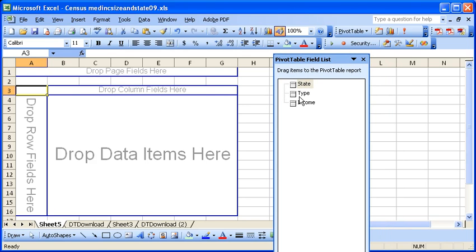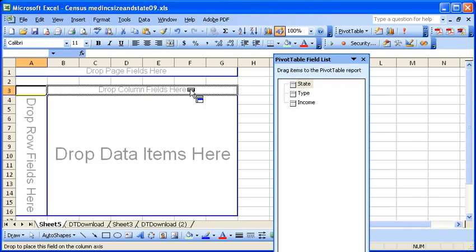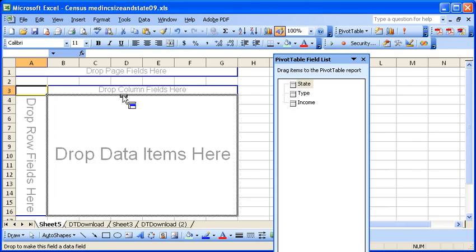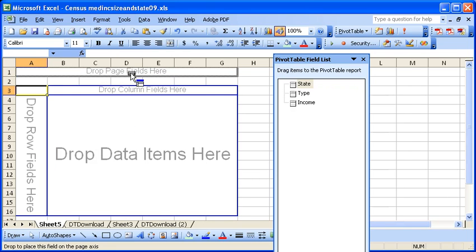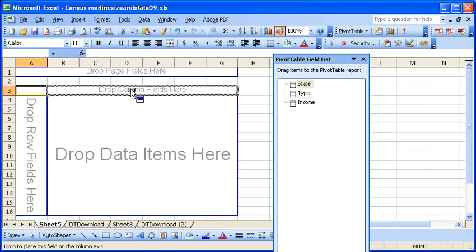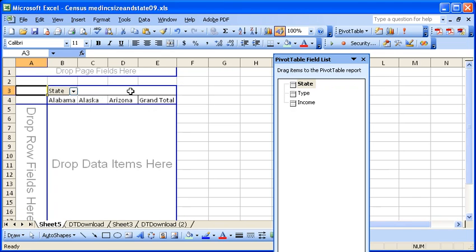All you need to do is to slide them into the various boxes. Here we have four boxes. So we'll put state here on top. It'll give us states across the top.